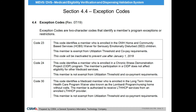Section 4.4 Exception Codes. This section of the MEVS Provider Manual will assist providers with definitions of the two-character exception codes they find on an eligibility response. These codes clarify a client's eligibility, often identifying certain programs the client may be enrolled in or services they are eligible to receive.